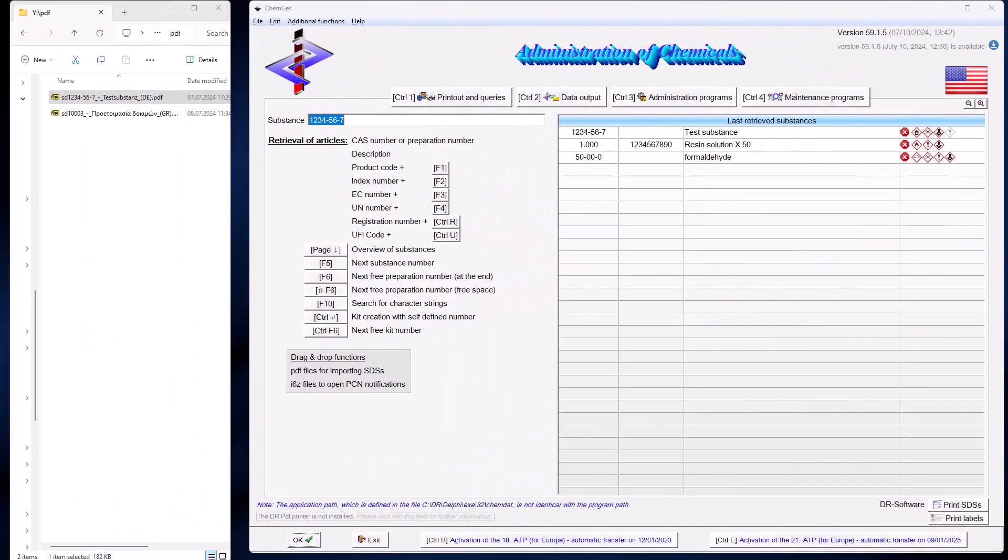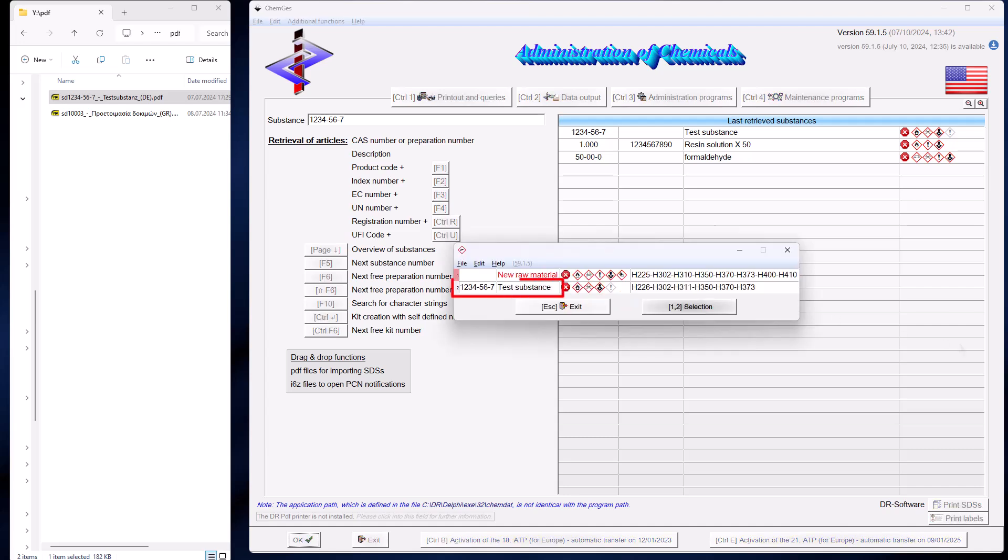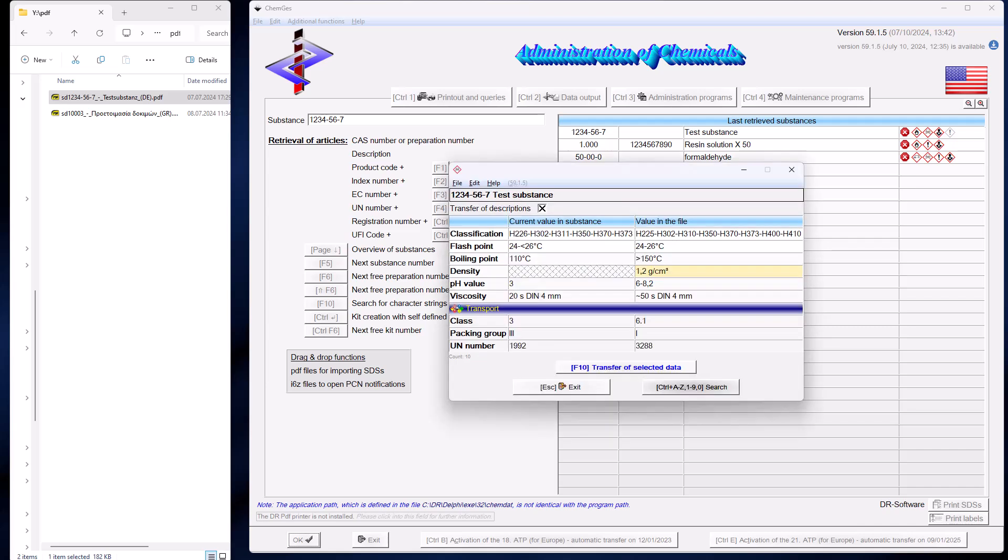Now let us move on to the next case, transferring the PDF file of a raw material which already exists in the database. ChemGes recognizes this and displays a list of all raw materials with the same CAS number if there are several of them. You can then select whether you want to create a new substance. The process is then as explained before.